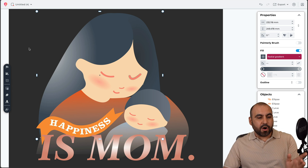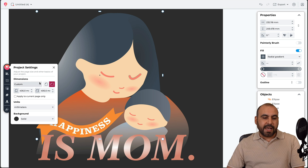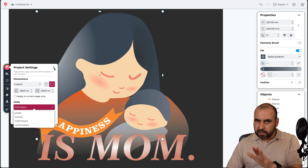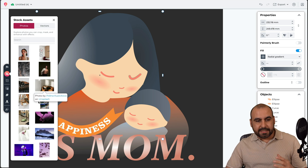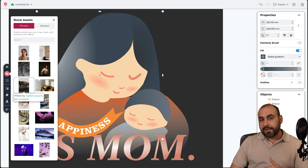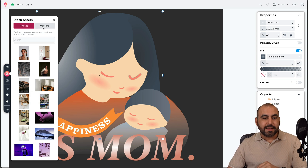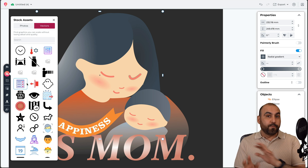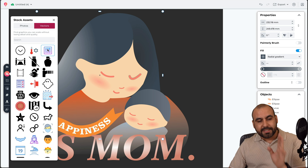Over on the left panel are all the features you can bring into your design. First, project settings let you customize sizes, aspect ratios, background, and units — millimeters, pixels, inches, centimeters, whatever works best. You can also bring in stock assets, which is a library of photos. But what I really love about CorelDRAW Go is the vector support — vectors are fully customizable.